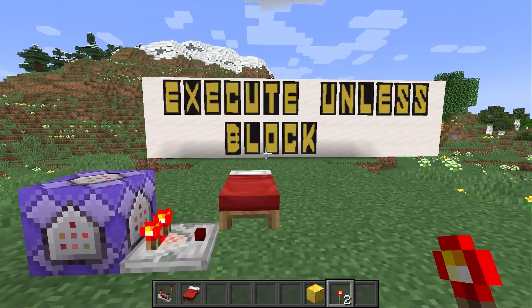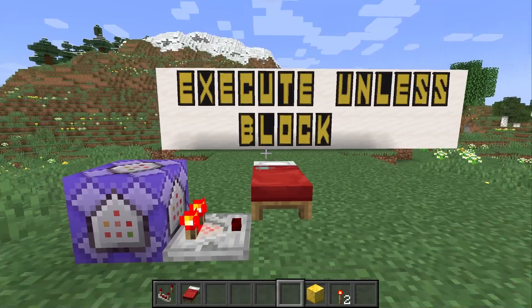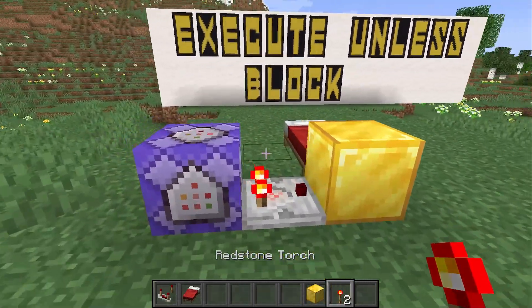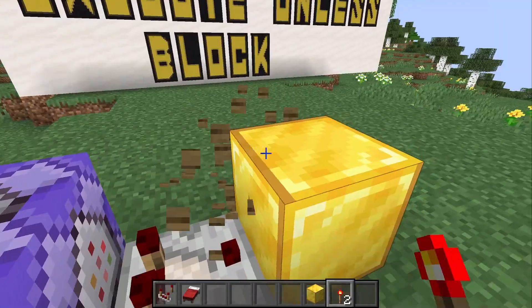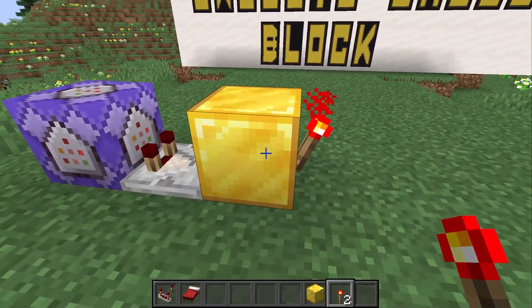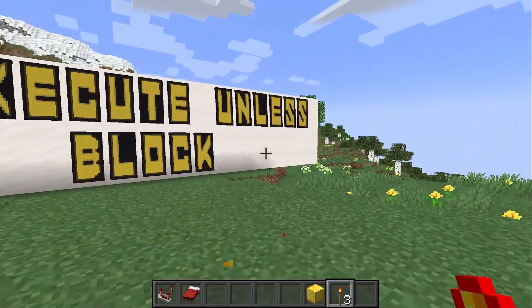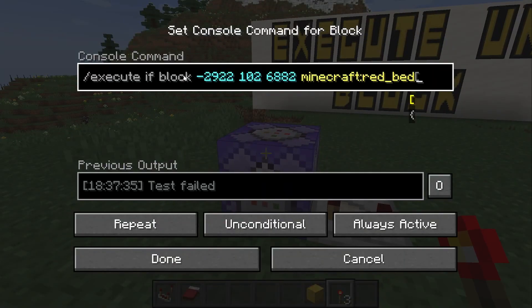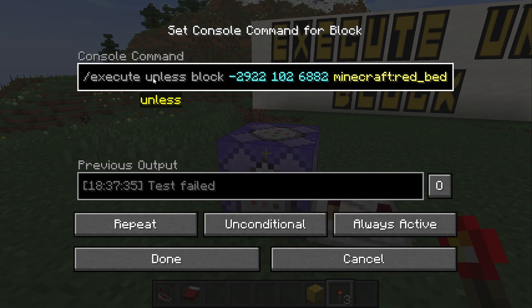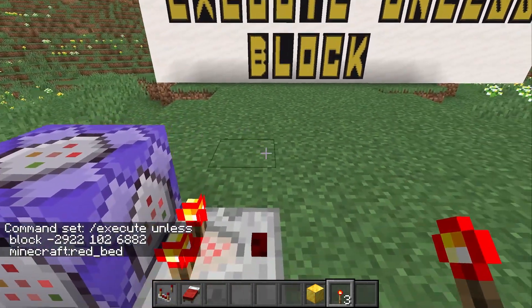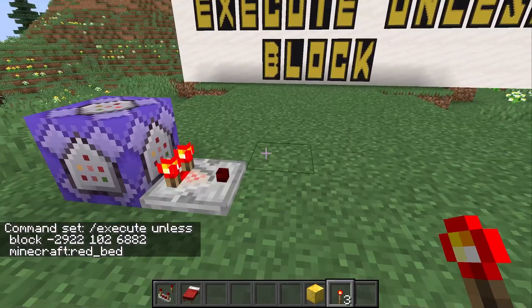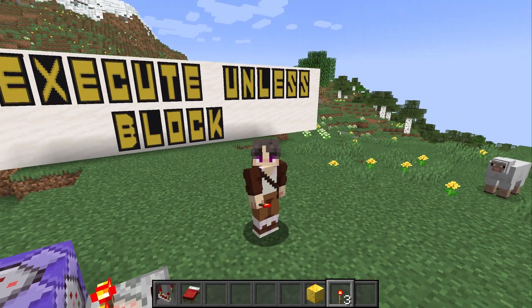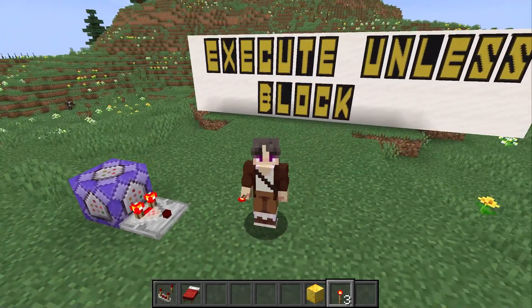Let's say we wanted the opposite to be true, meaning that when there is no bed, the redstone signal is on. We could just use an inverter in there — that works perfectly well. Or we could use the unless version of the subcommand. So we now say execute unless block, and this checks the opposite condition. By the way, unless works with all of the conditional subcommands we are about to cover.